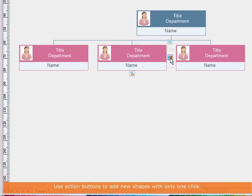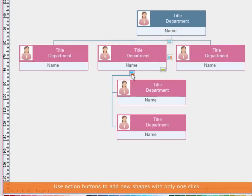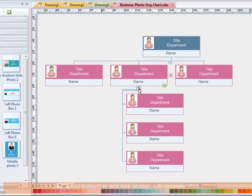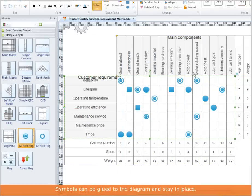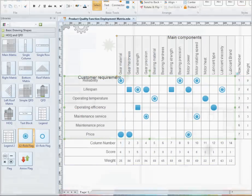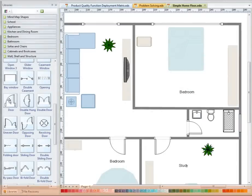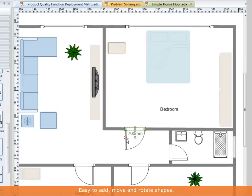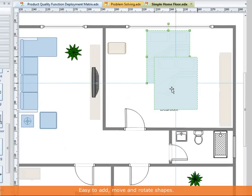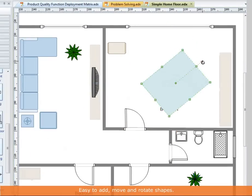eDraw has included many easy-to-use functions. You can automatically add shapes, snap and glue shapes, and format shapes. Everything is so easy for all experience levels.